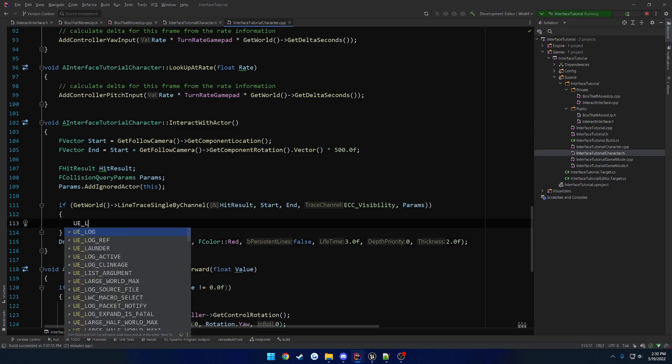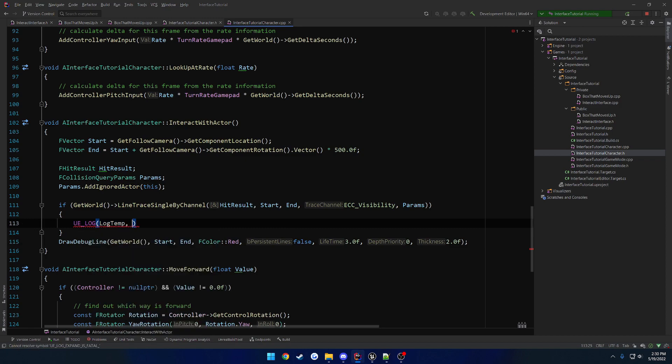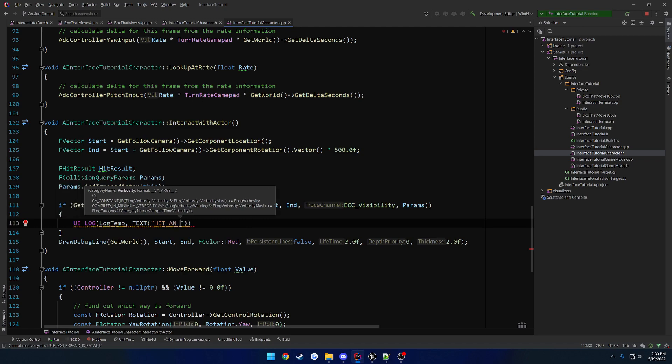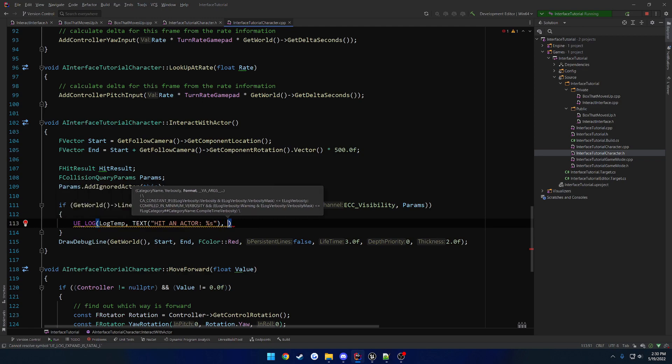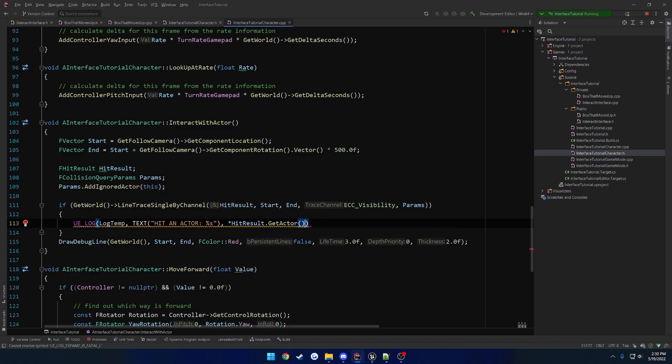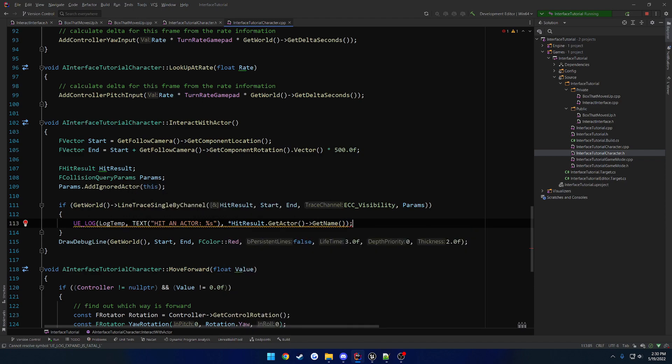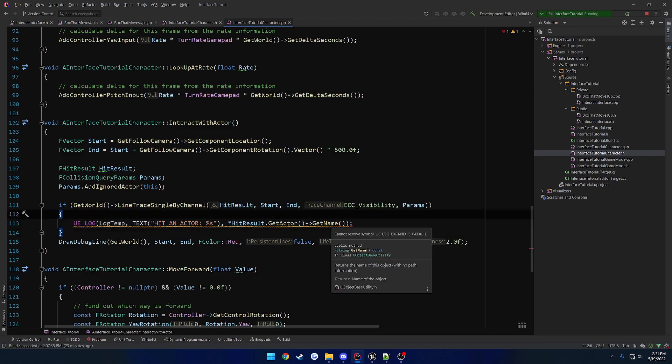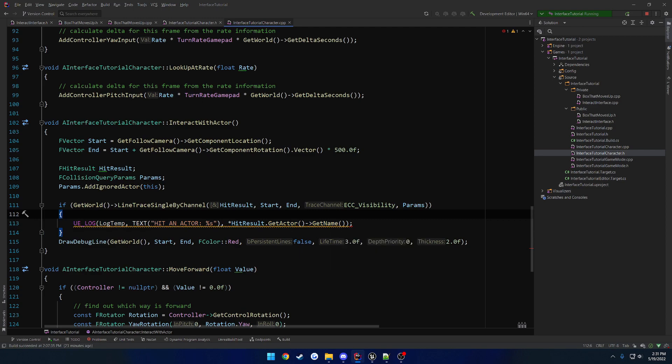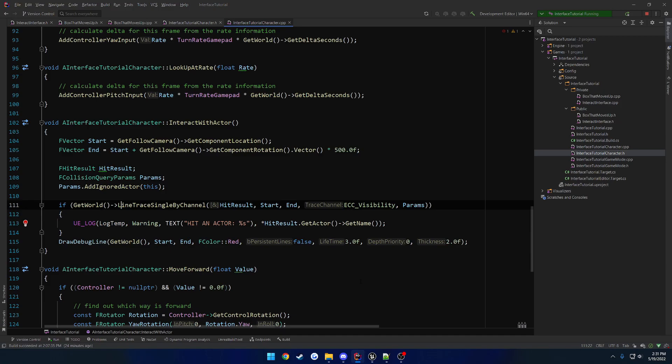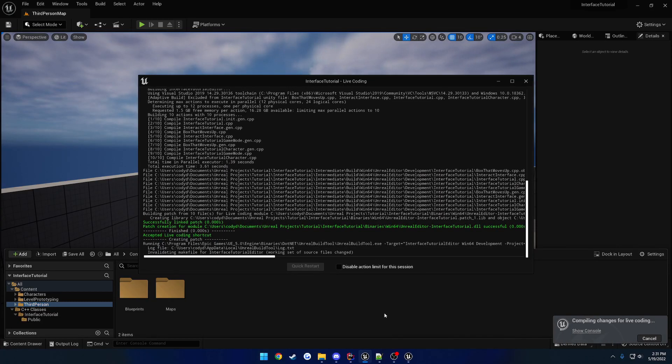So I'm going to print a log. And make sure that we actually hit it. So logged up, text, hit, and actor, percent S. And we're going to do, we'll dereference it. We're going to get the hit result, dot, get actor. And get the actor's name. So nothing's going to happen right now. But with any luck, anything that we press a key on, this should print. Let's see what I miss. Oh, right. Warning. Okay. So that's just for our basic interaction.